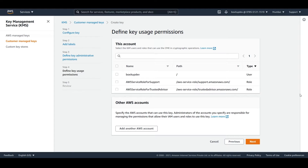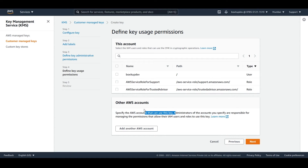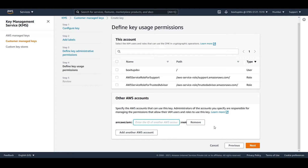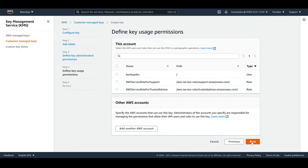This permission section allows you to select IAM users and roles that can use the CMK in cryptographic operations. You can choose their account, but I don't want to choose anything here so I'll leave it. Moving on — here you can specify the AWS account that can use this key. Administrators of the accounts you specify are responsible for managing IAM permissions for their users and roles to use this key. For now, we don't need any of this, so just click on next.